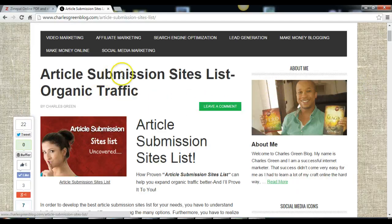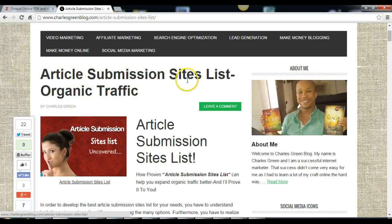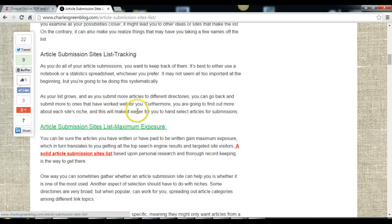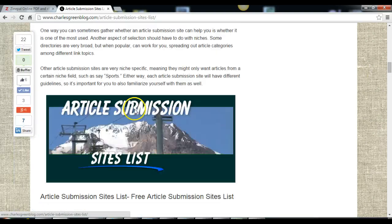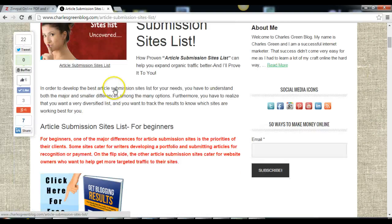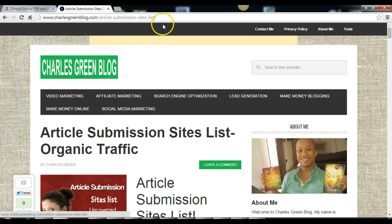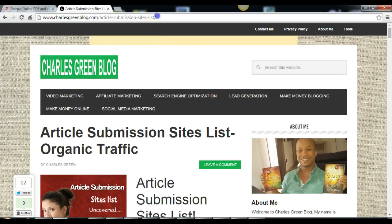I'm taking this for an instance: Article Submission Sites List. This is my blog post I just finished. Now to turn it into an ebook, all I have to do is copy the URL.